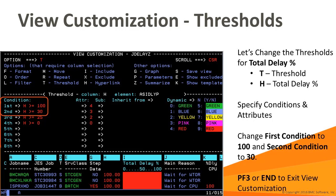It's also possible to modify the thresholds for any of the fields in the view. Like we did with the filter, we specify the option and the column letter to modify the thresholds. We specify T H for the thresholds on column H. When enter is pressed, MainView shows an area in the middle of the screen to allow the thresholds to be modified. On the left, you specify the conditions for the thresholds. Be sure to specify your most restrictive argument last, as MainView evaluates the threshold conditions top down.